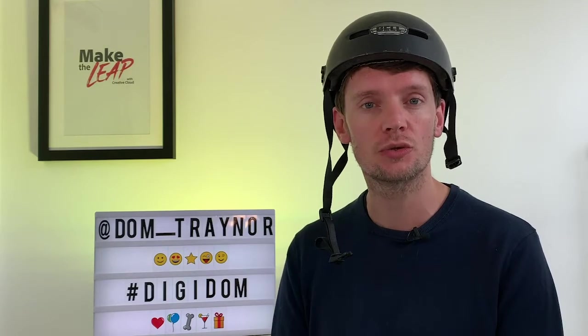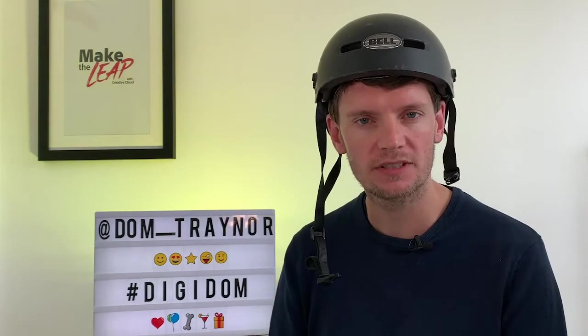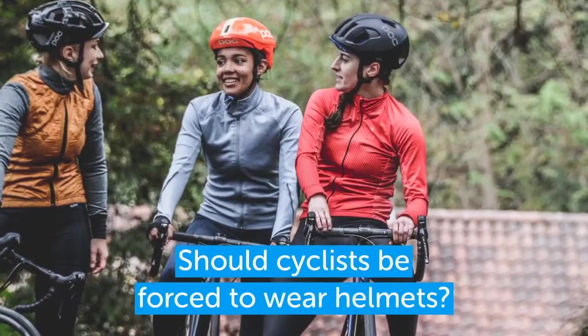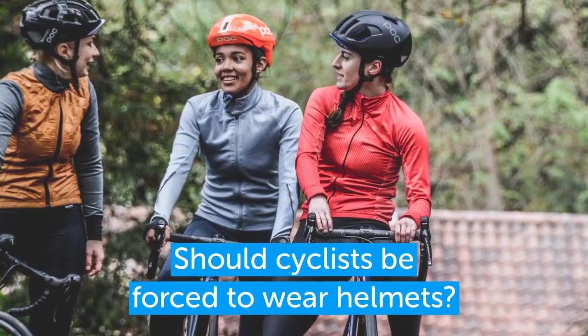Should cyclists be forced to wear helmets? If you fall off your bike and hit your head whilst wearing a helmet, the evidence shows the helmet will help protect you.